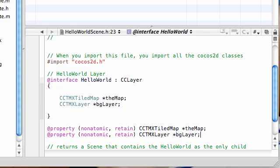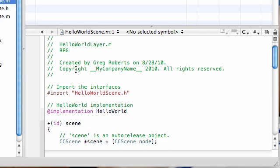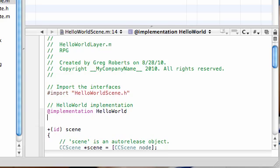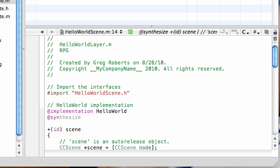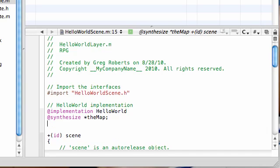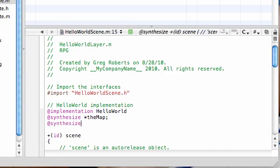So now we need to do some housekeeping stuff, of course. Any time you have properties, you need to add a synthesize. So let me make sure I didn't forget anything. I have that, that, alright. Synthesize, what did I name it, theMap, and synthesize, what did I name it, bgLayer.